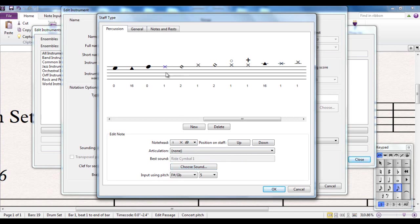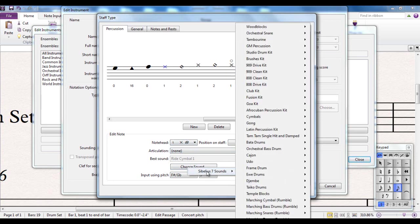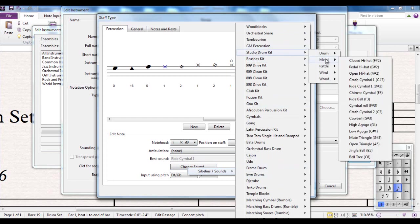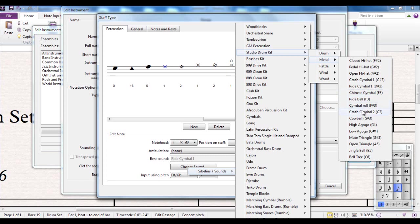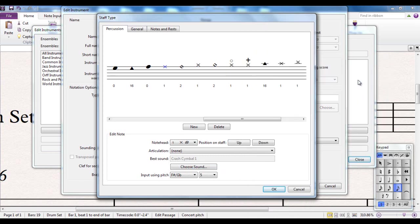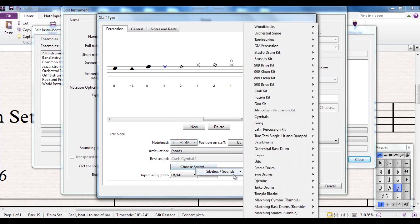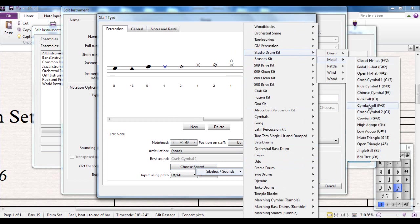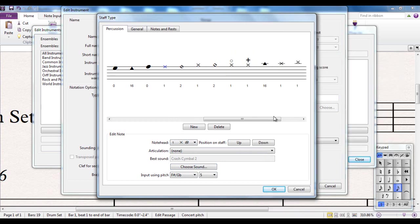So I click on the note I want to edit and I'm going to choose the sound from here. I'm using Sibelius 7 sounds and I'm using the studio drum kit. So I go to the metal, and there's all my cymbals and stuff. So I'm going to choose crash cymbal 1 and I can listen to that. Just for interest sake, let's have a listen to crash cymbal 2, see if we prefer that.